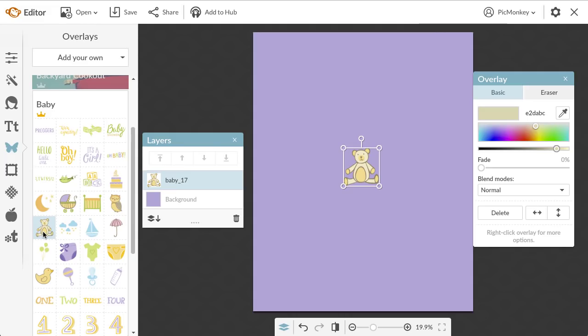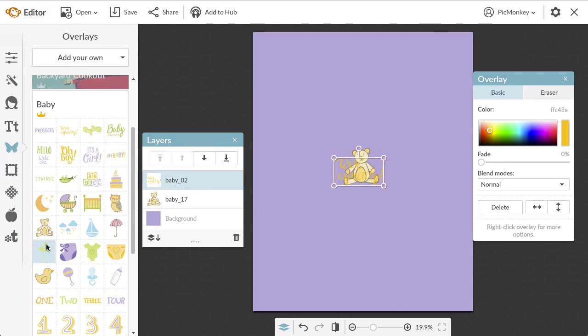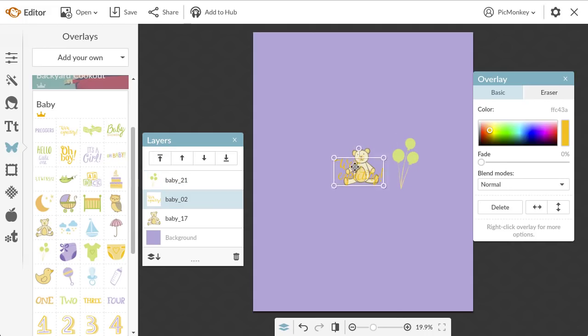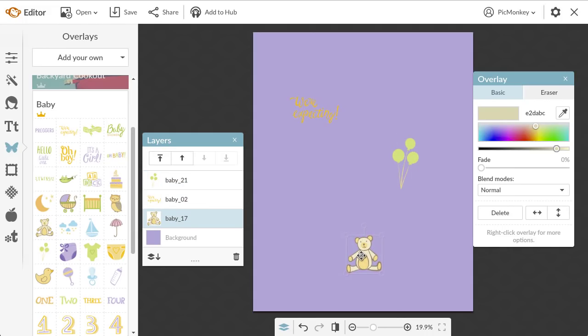To add an overlay to my canvas, I just have to click the overlay that I want and it'll appear. To reposition your overlays so they're where you want them, just click and drag them into place.